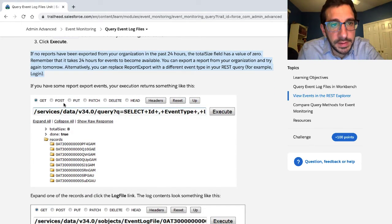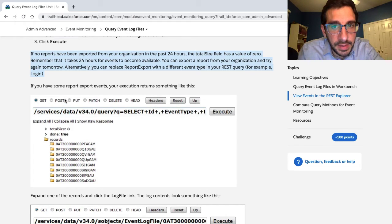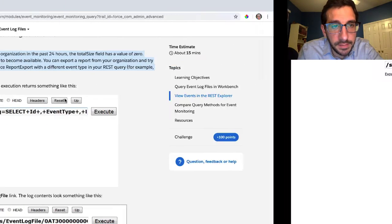Remember, it takes 24 hours for events to be available. You can export a report from your organization and try again tomorrow. Alternatively, you can replace 'report export' with a different event type in your REST query — for example, 'login.'